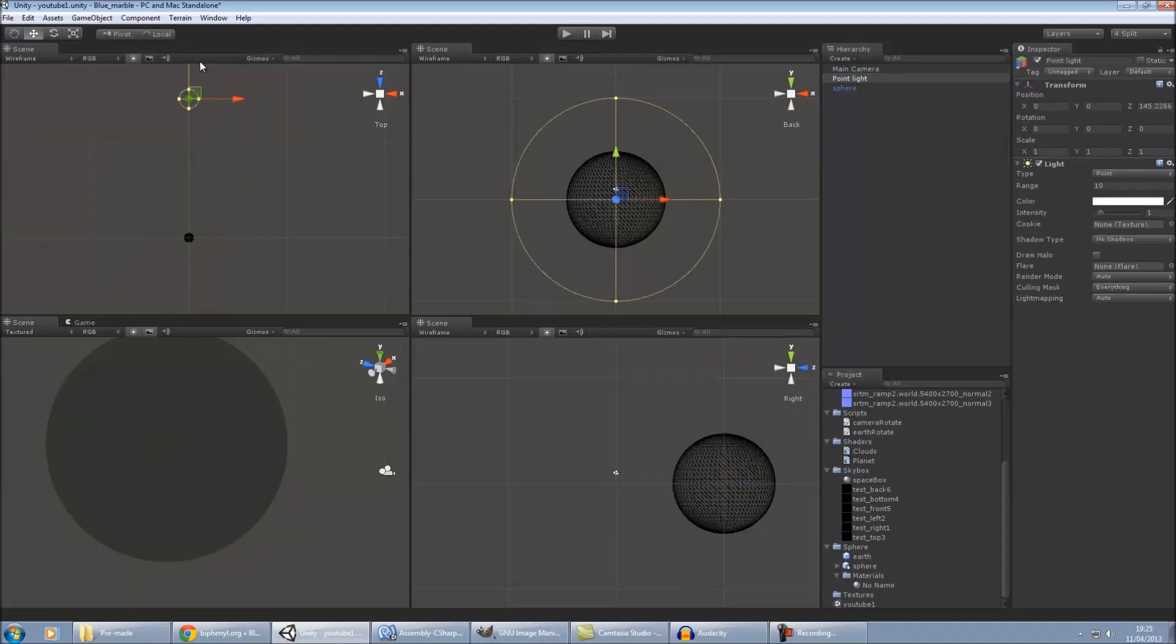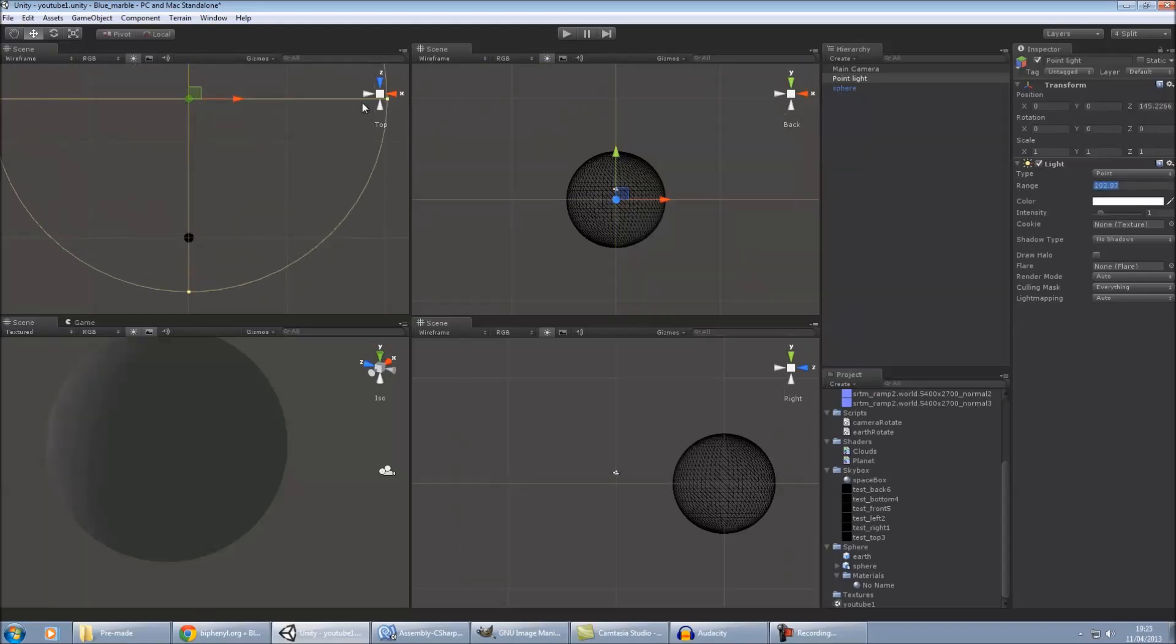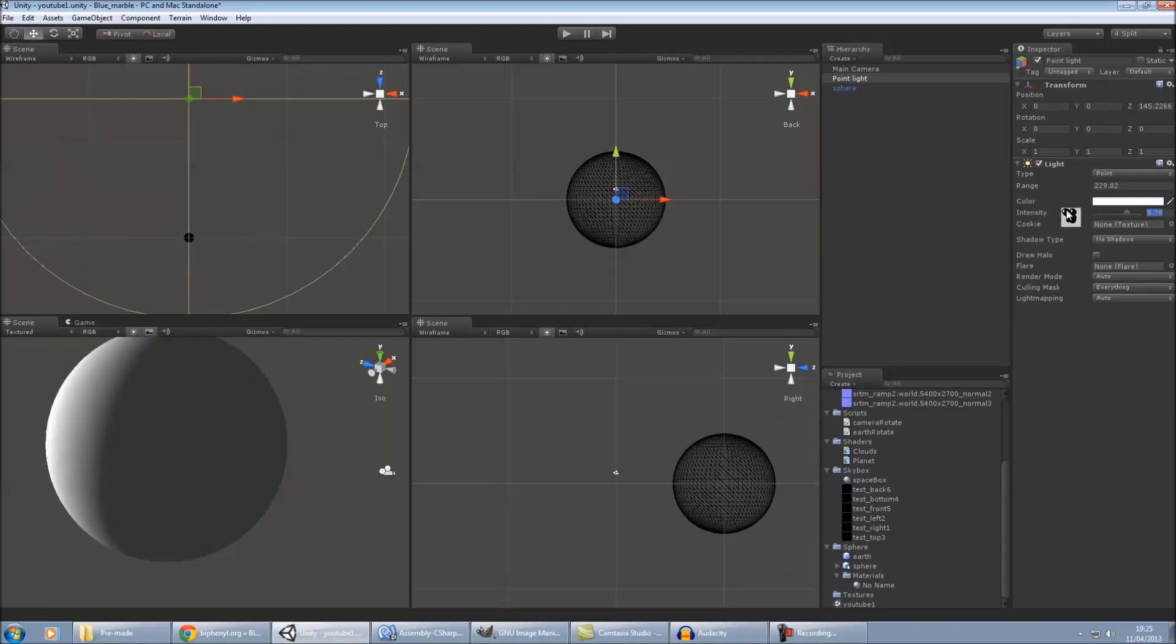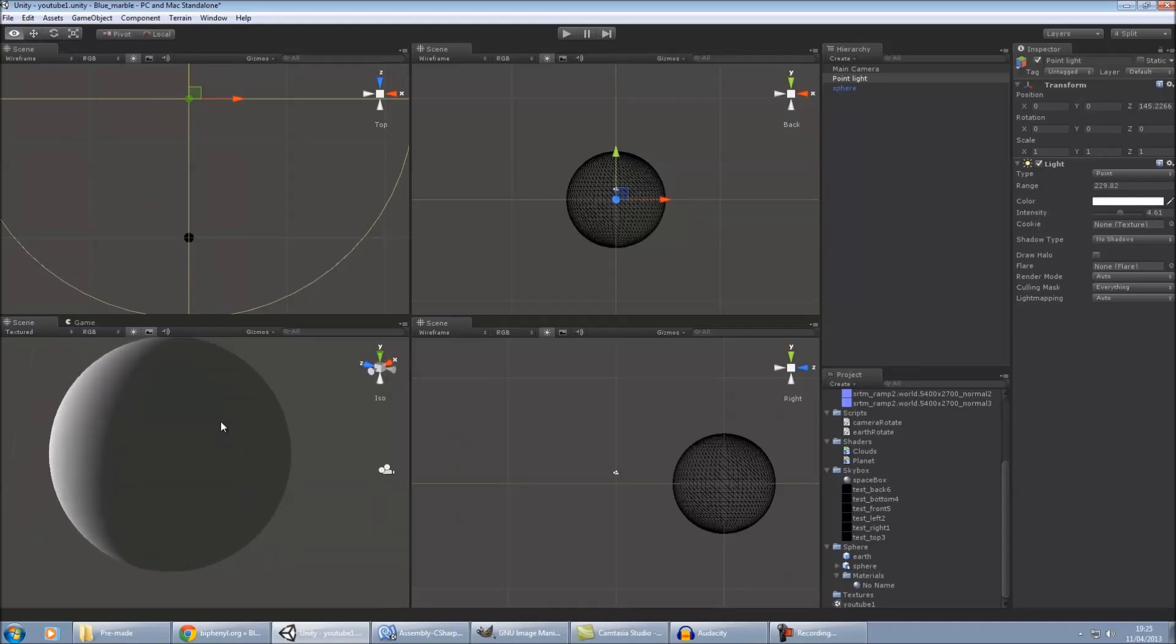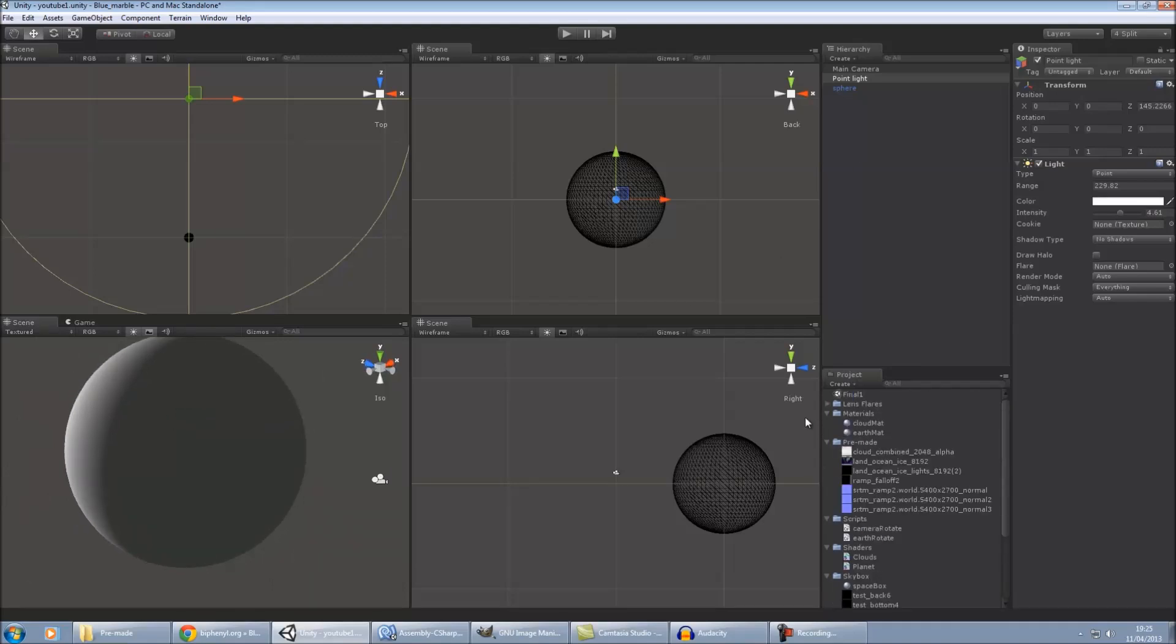I tend to have mine about there, about 145 on the z-axis. Increase the range so it encompasses the earth. And then you want to also increase the intensity a bit to about 4.